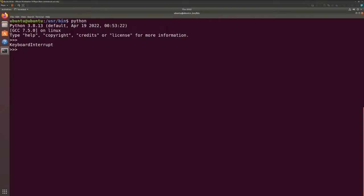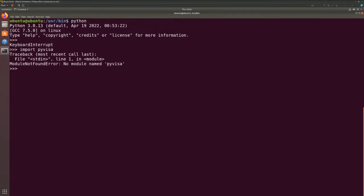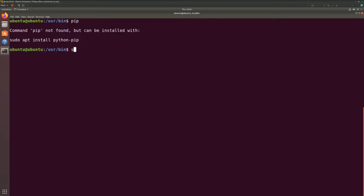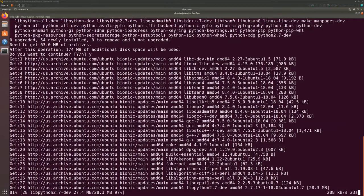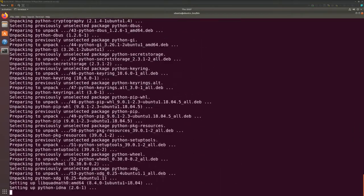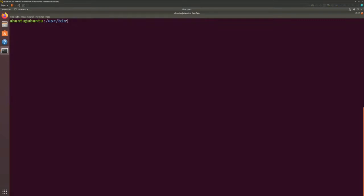Before we move on, let's see whether we have the library needed — I need the PyVISA library. So let's try to import it. It couldn't find any library called PyVISA, which is fine. So the next thing we want to do is to install pip. Let's try pip — there's nothing there. So let's try to install it. The pip is now installed; let's check the version.